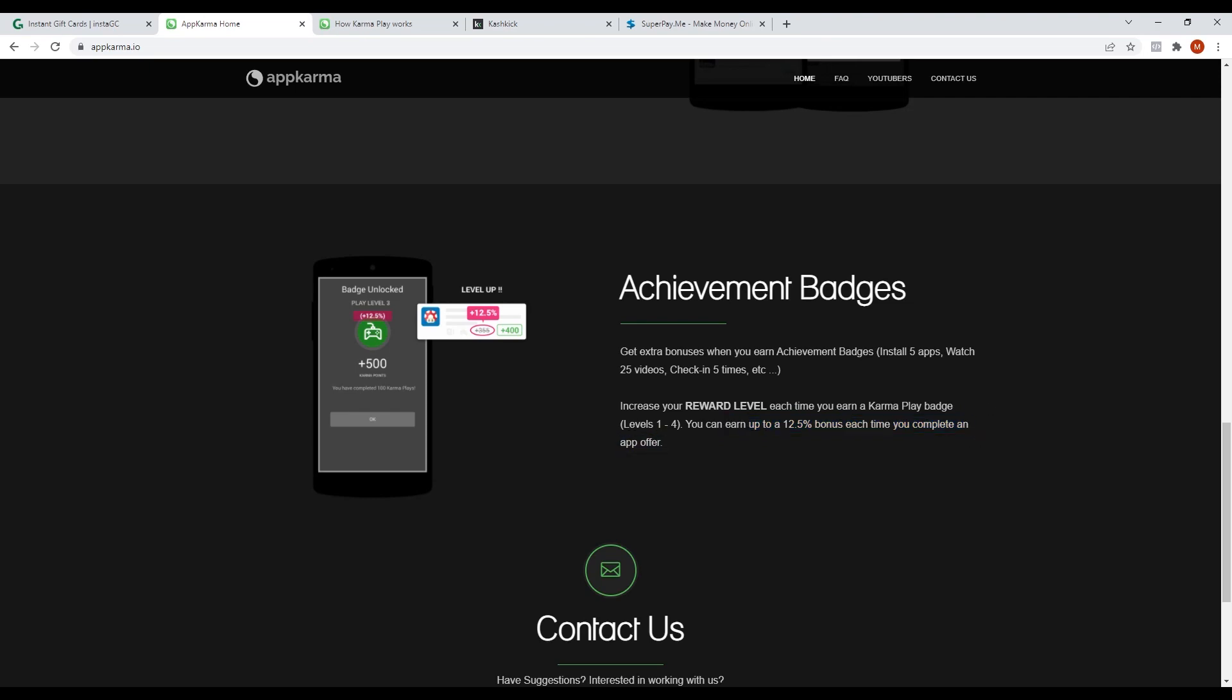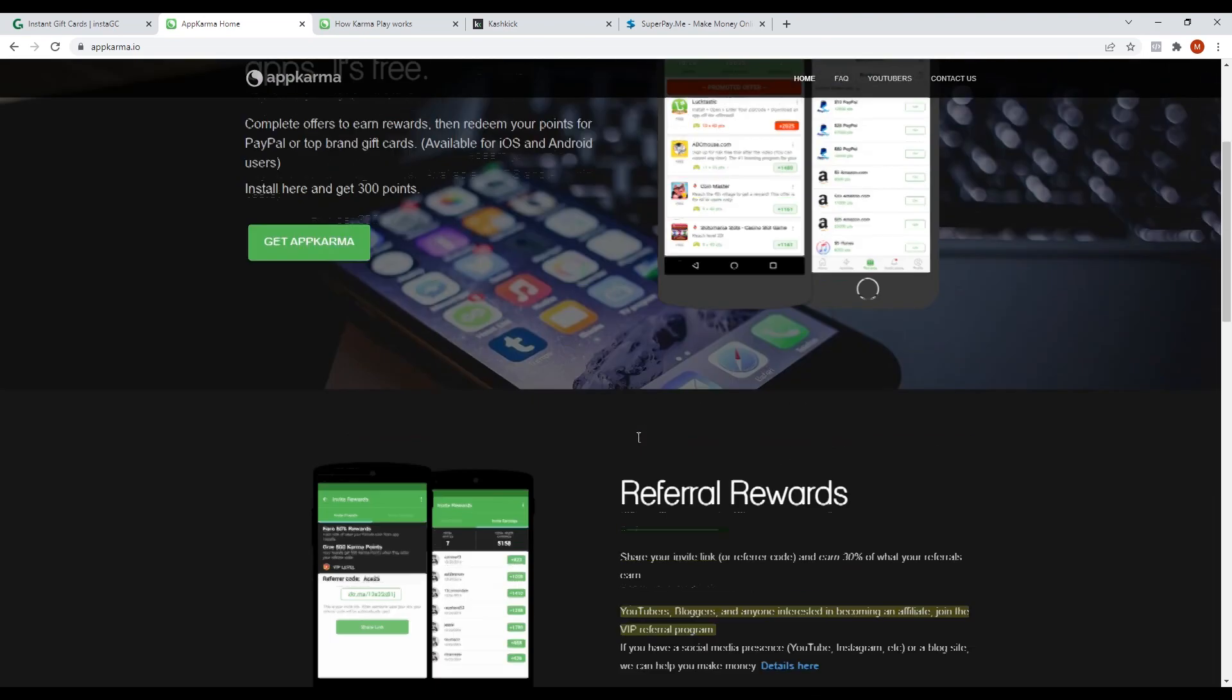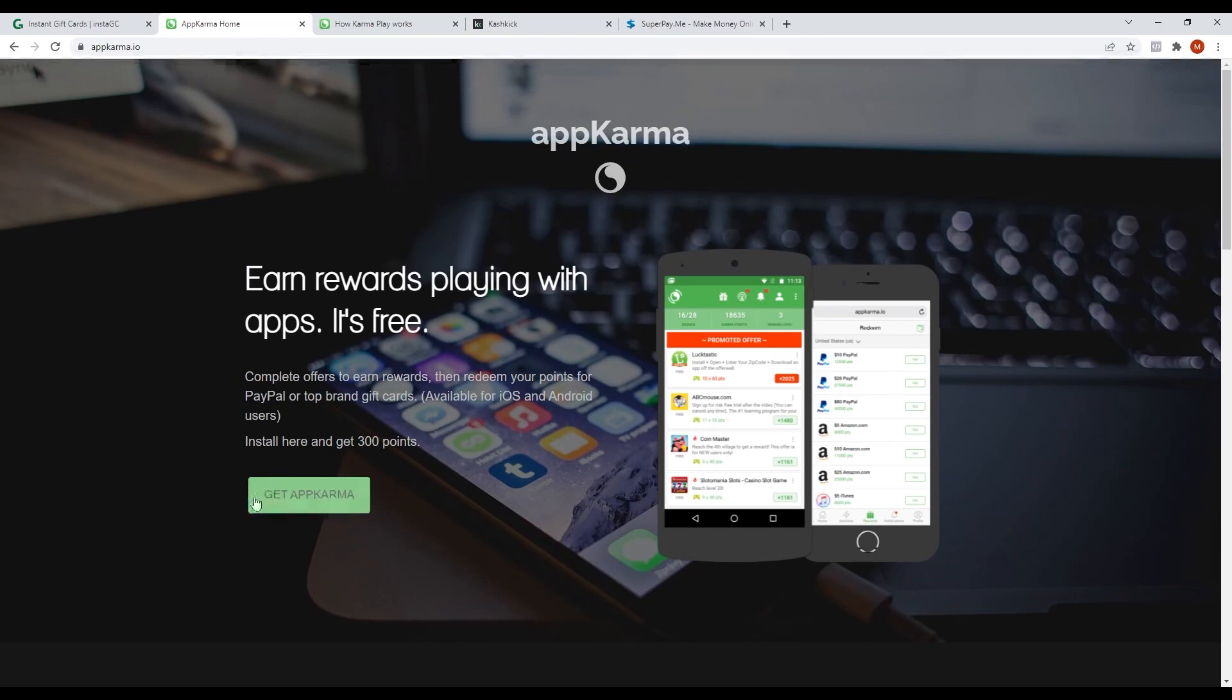To start using this app, you can just download it from the App Store and when you have installed it on your phone, you just need to create a new account and then start earning.